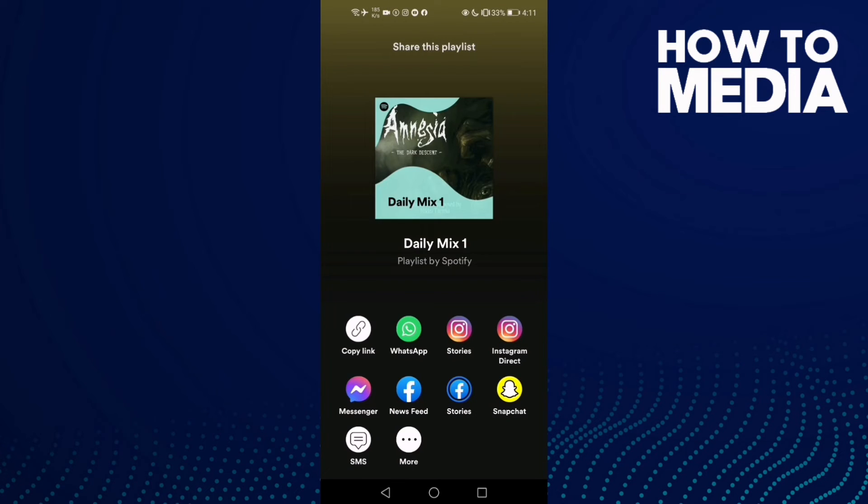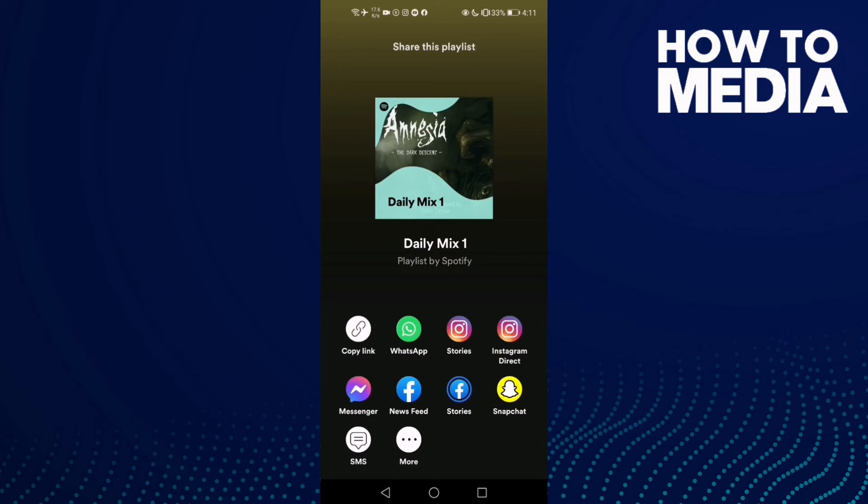As you can see, you can share it to WhatsApp, Instagram, Facebook, Snapchat, or if you want to share it to something else here.